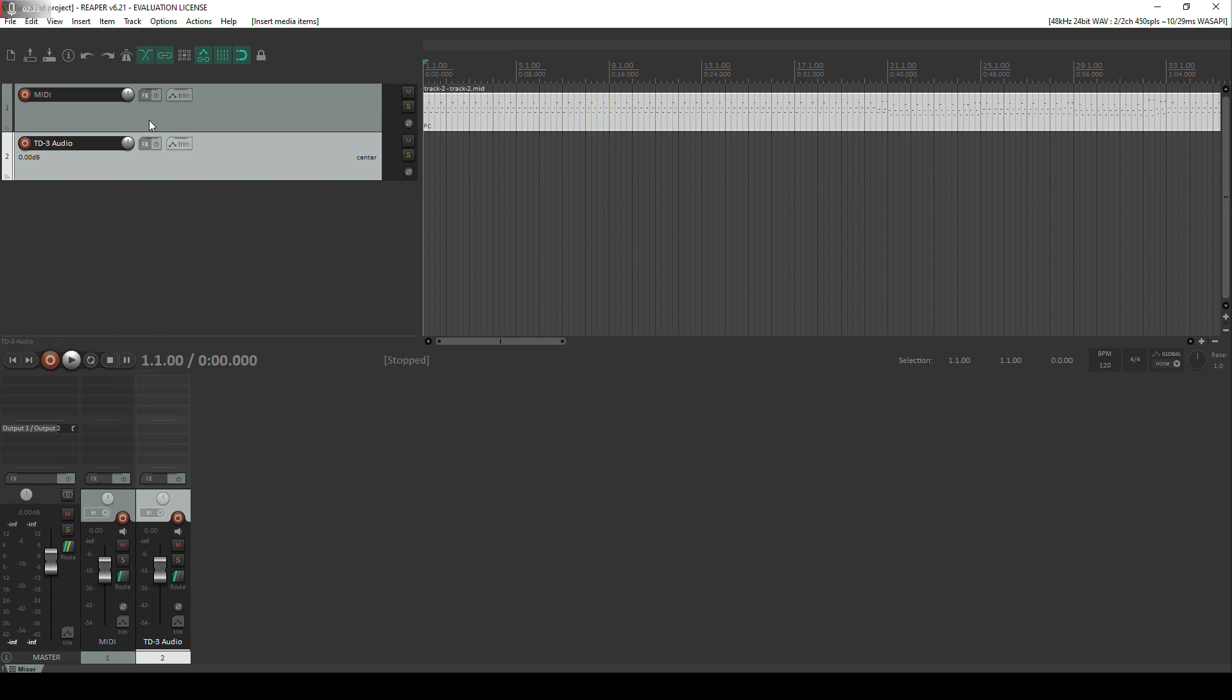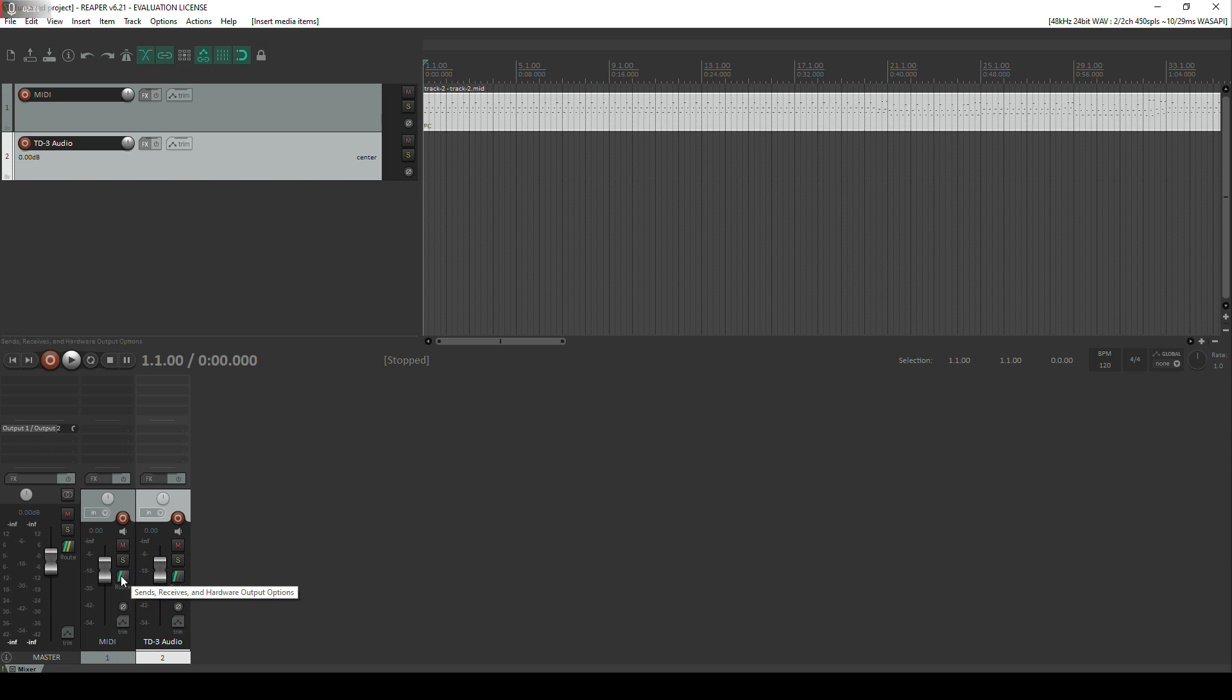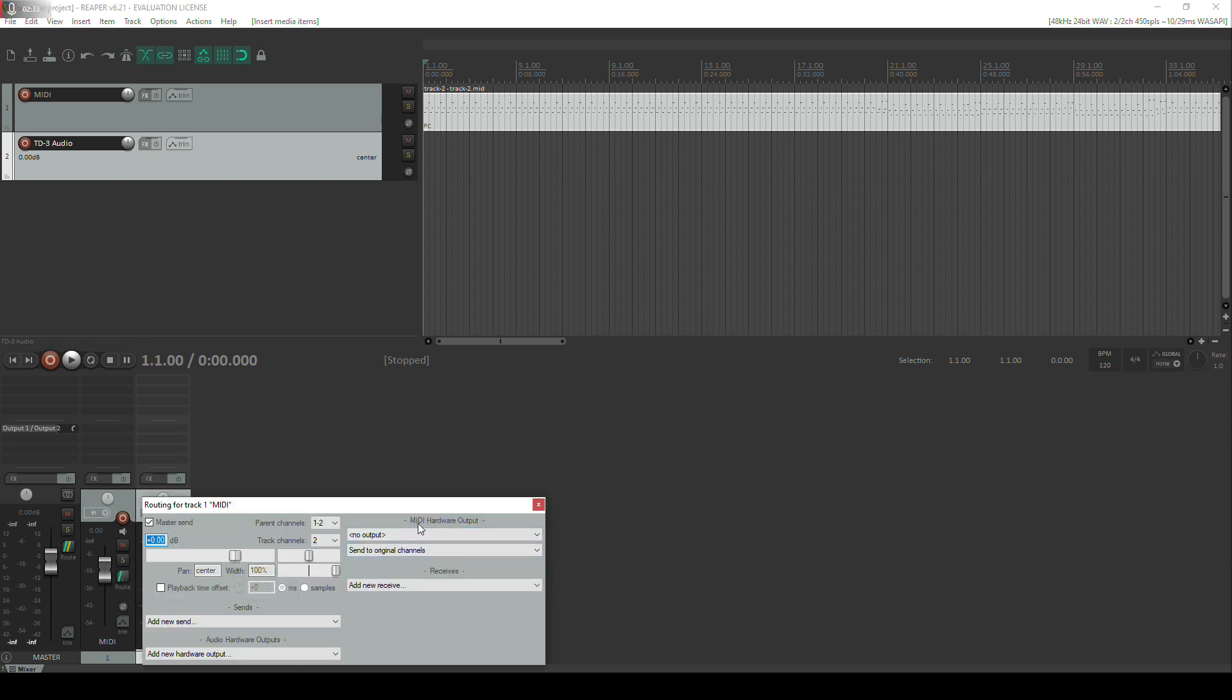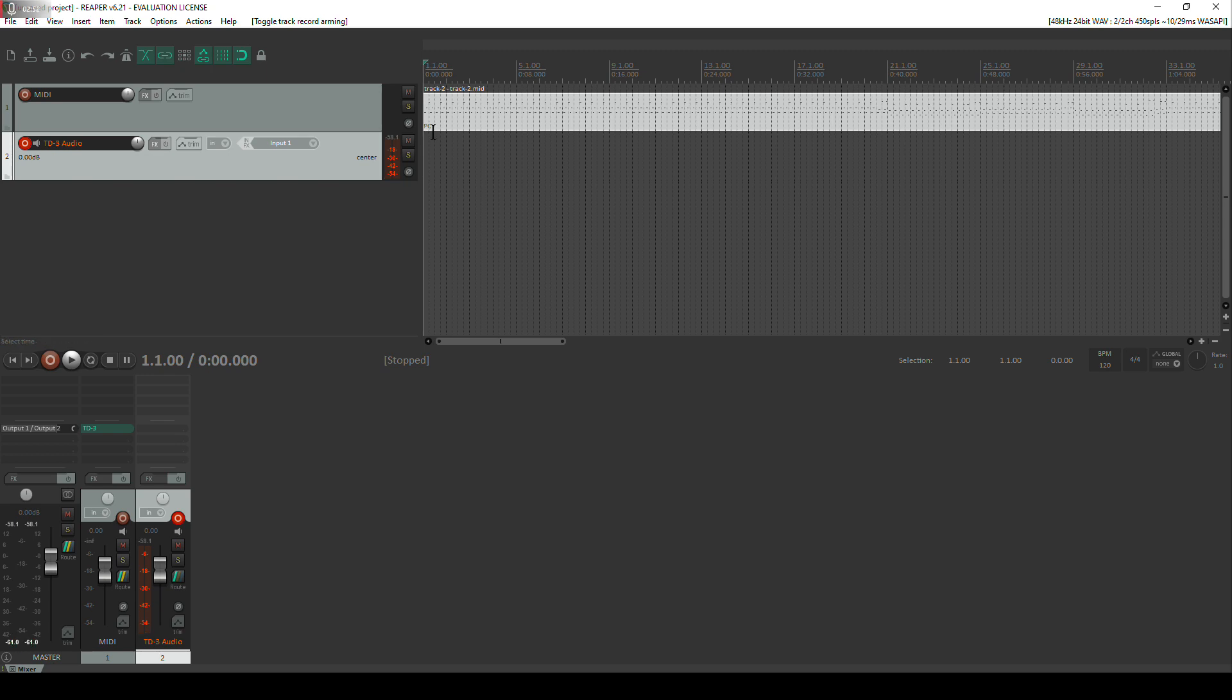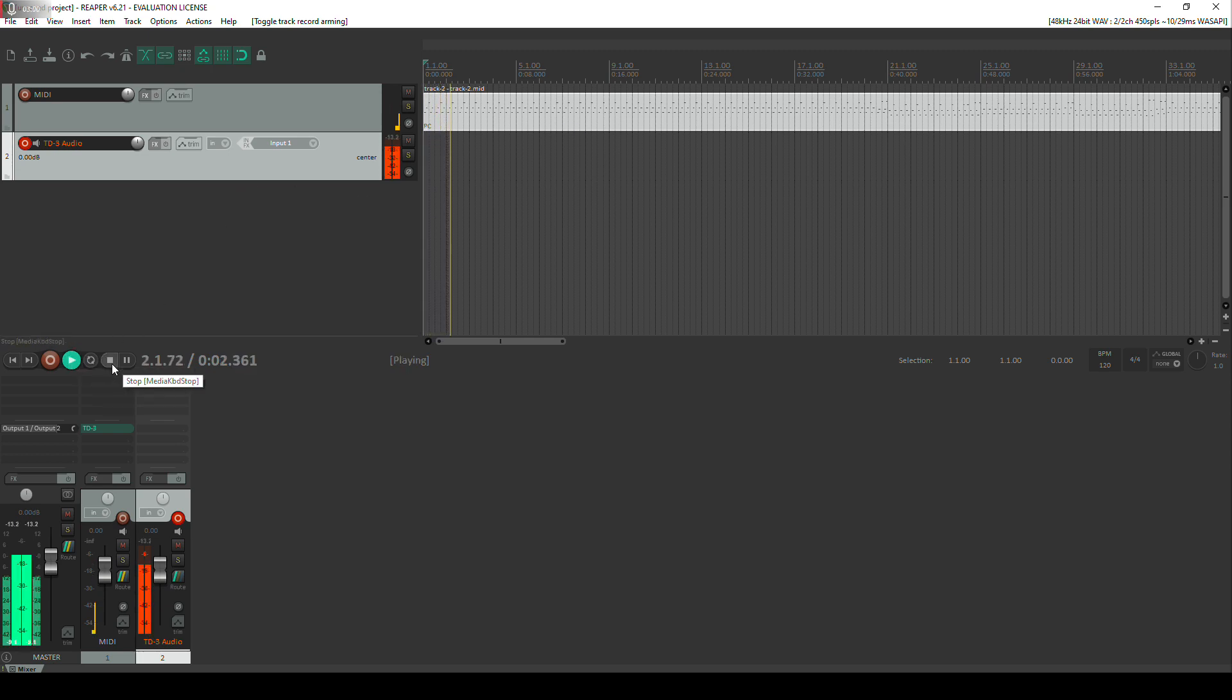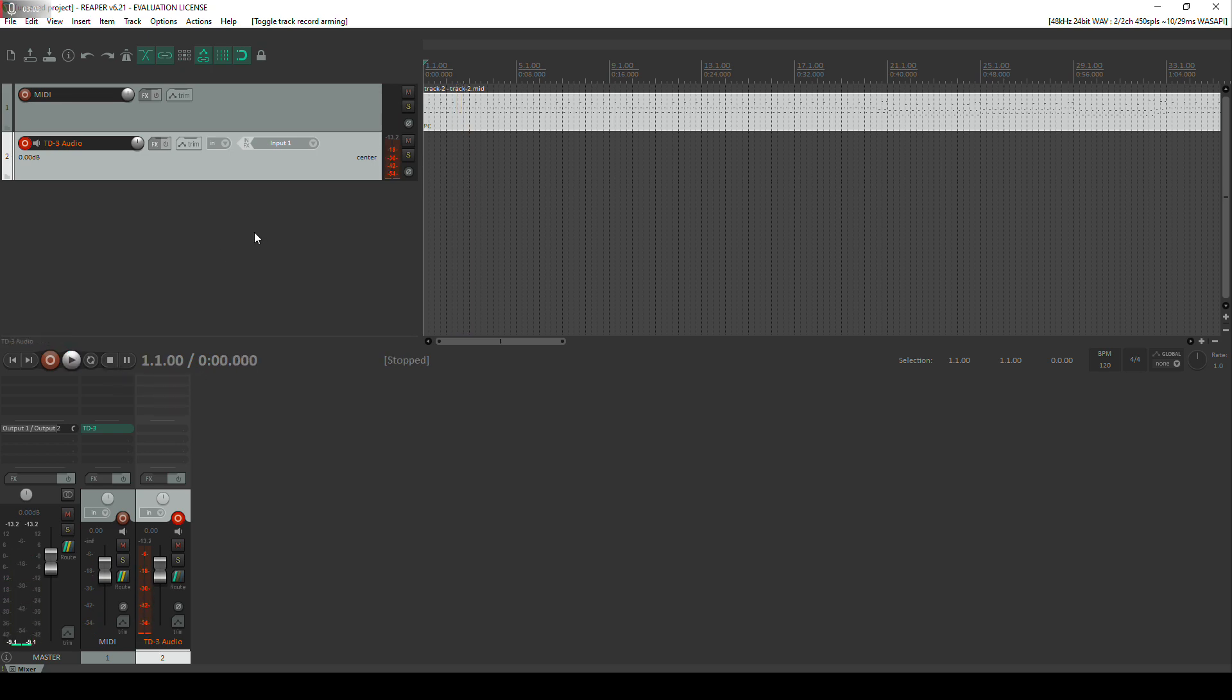So what we want to do is route this MIDI data to the TD3. We do that by going down to track one where the MIDI data is. Go down to this route button and then under MIDI hardware output we want to select the TD3. Then we want to go to track two and make sure that we record on the TD3 output. And all being well we should actually hear that the MIDI data going out to the TD3 is triggering the TD3 and is being fed back into Reaper. Brilliant, so there we go.